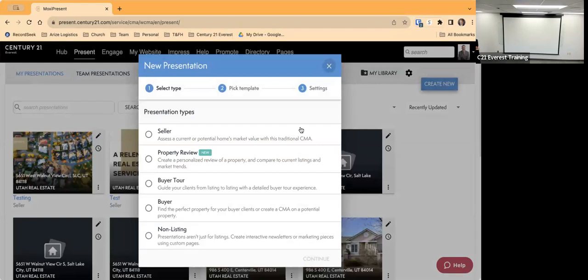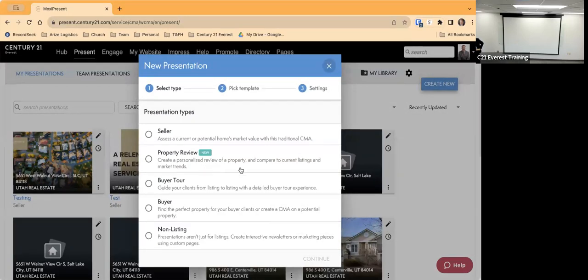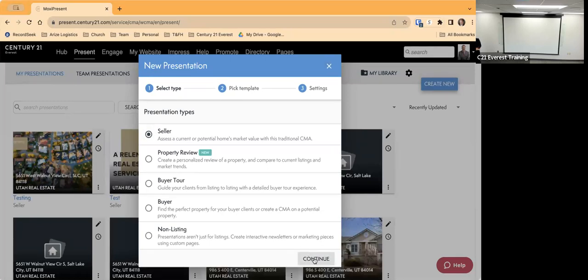From Create New, it's first going to ask you to select what type of presentation this is. The options are the Seller Presentation — which you're going to use most of the time — a Property Review, Buyer Tour, Buyer Presentation, and Non-Listing. Most of the time you're probably going to use Seller, so I'm going to click on Seller and then hit Continue.